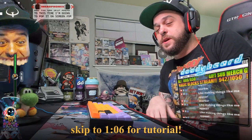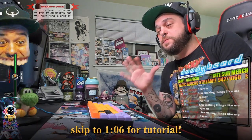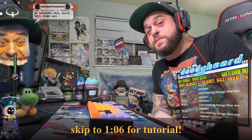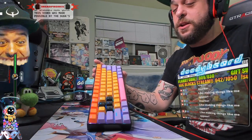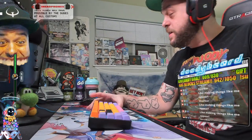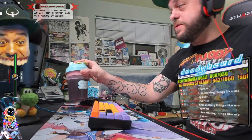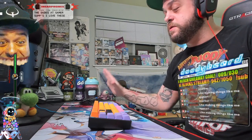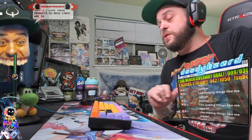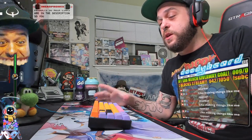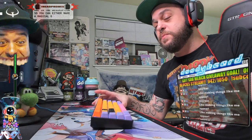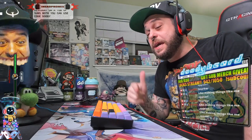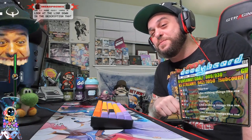Hey guys, I'm Doodybeard. I'm a Twitch partner. I'm probably live right now, so you should probably come in and say hey. Before we get started, and you can skip ahead to this time, I'm gonna pop it on screen for you guys. Just a couple of sponsors real quick. This video was made possible by the dudes at AltCustoms and the dudes at Gamersupps. I love these products so much. Links are in the description so you can either make a radical 60% keyboard or you can get a nice discount on a tub of subs. Both you can use code duty. Please check them out. At least consider clicking on it and just taking a look at the link down in the descriptions.